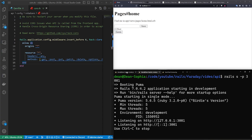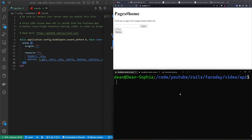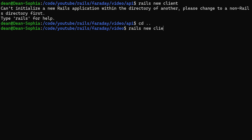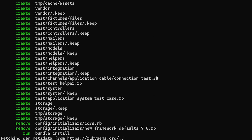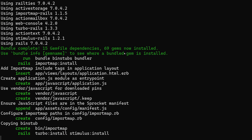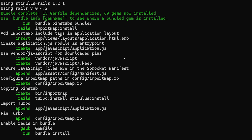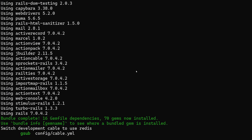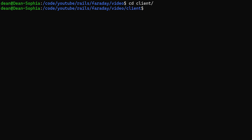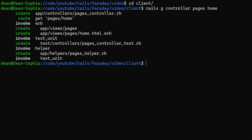Once that's done we come back to our main tab and create a new Rails project — 'rails new client' from the video directory level. Now we're going to add the Faraday gem, generate a pages controller, and do our requests. We'll run 'rails g controller pages home' and we're pretty much good to go.